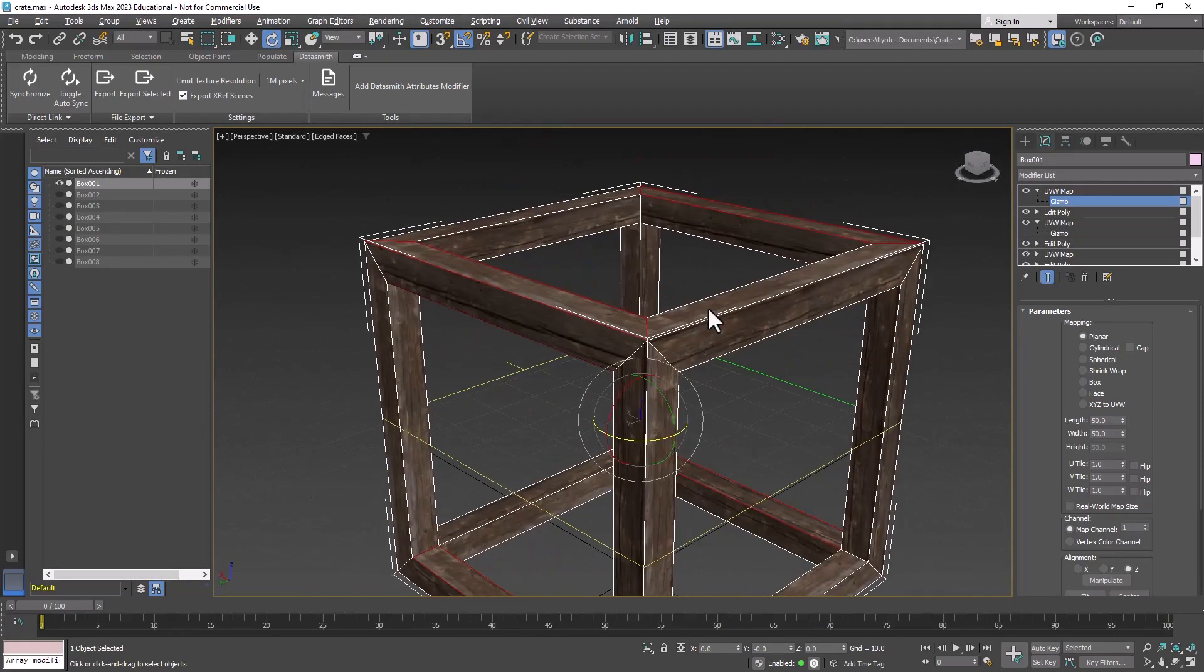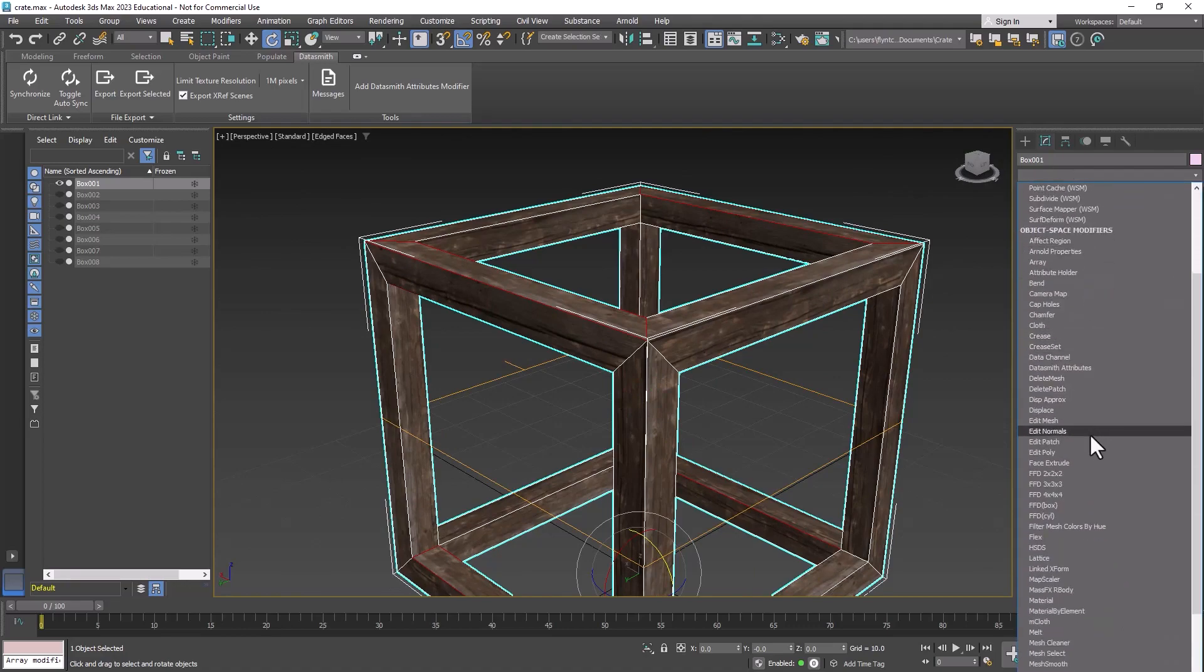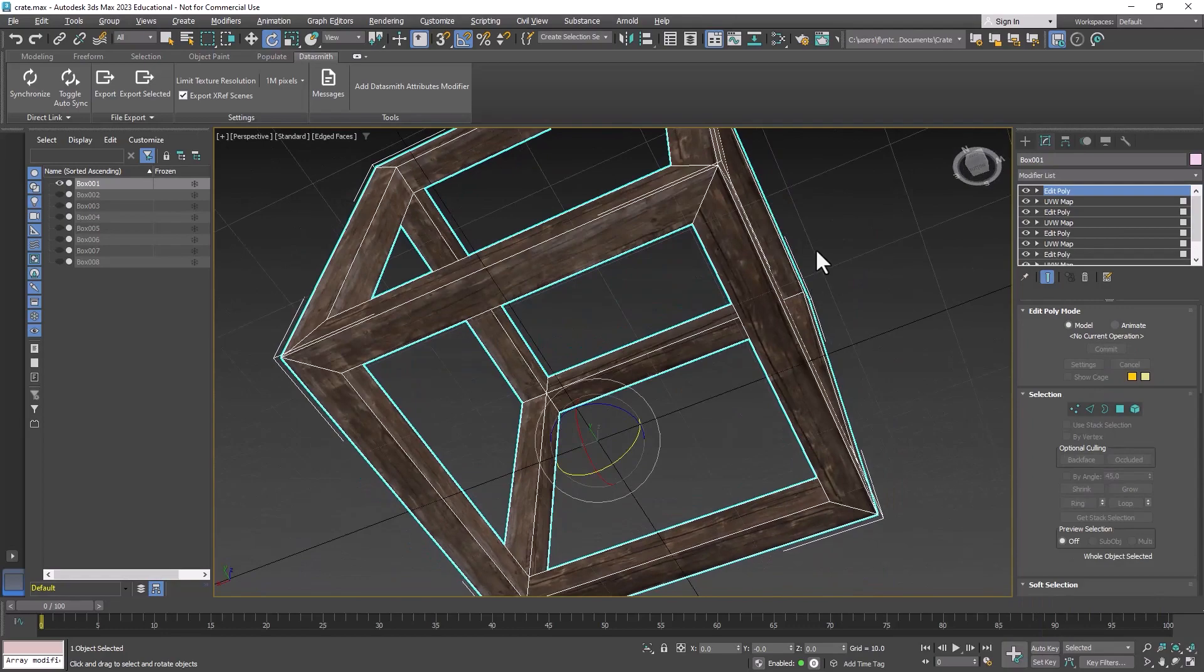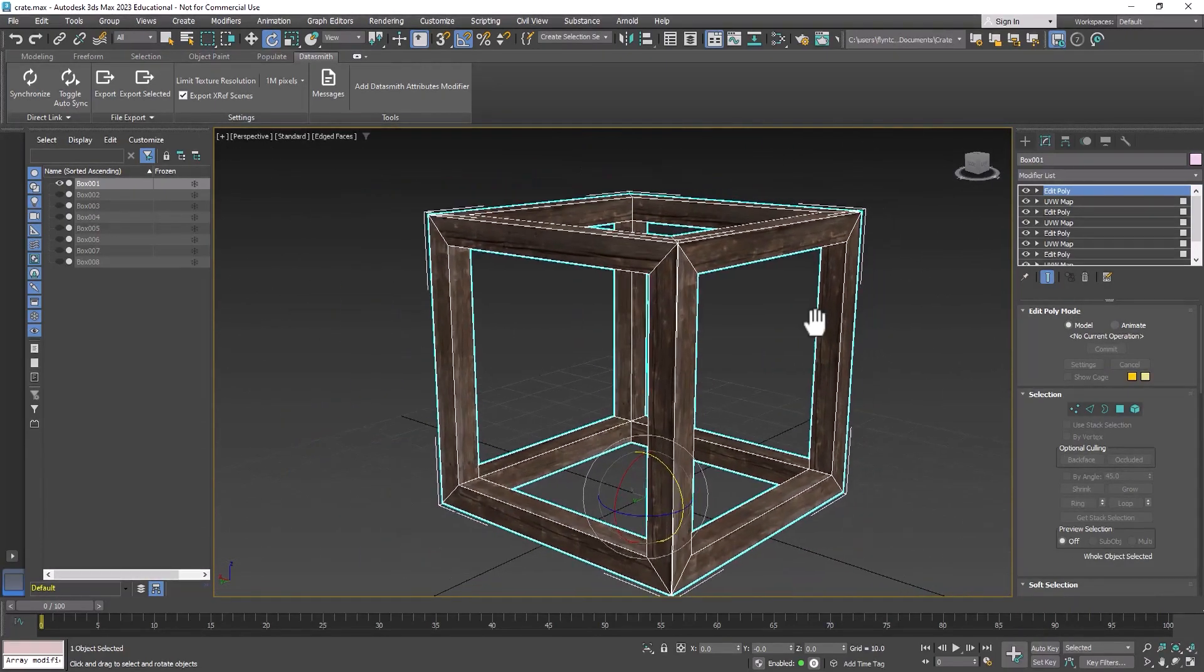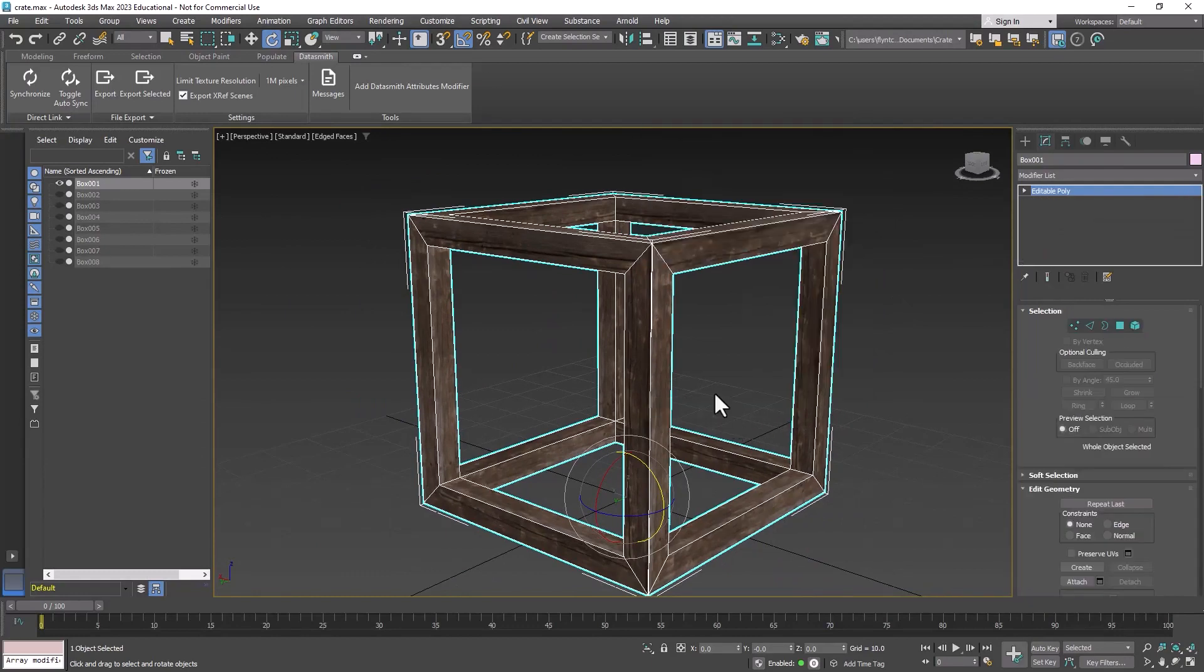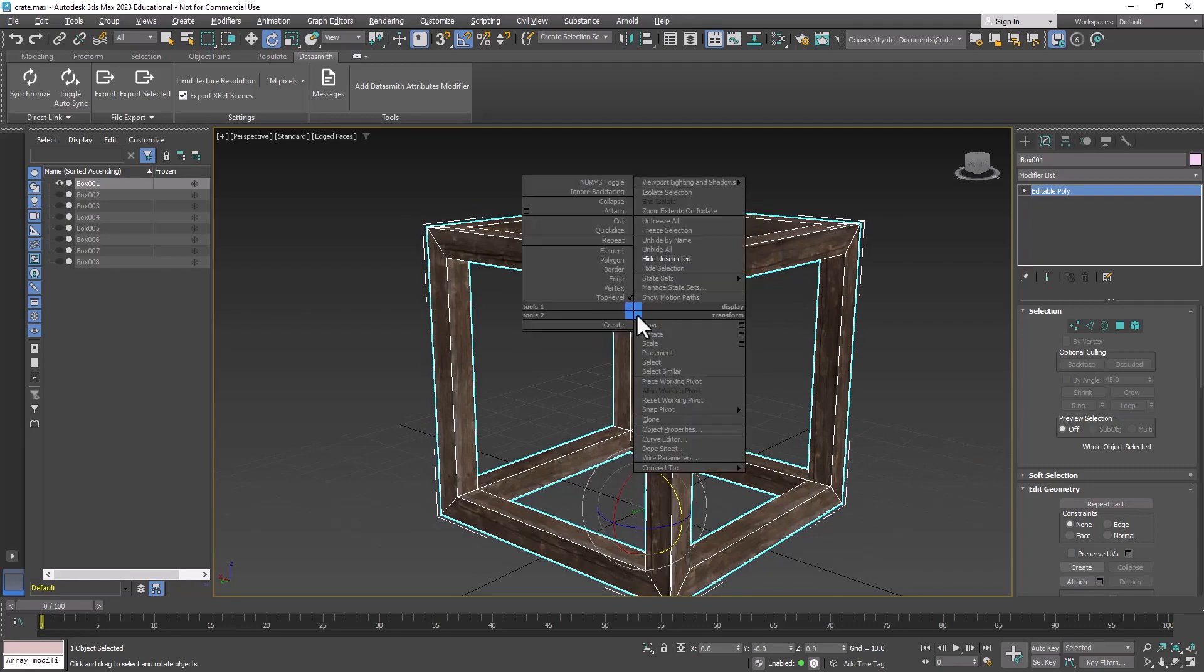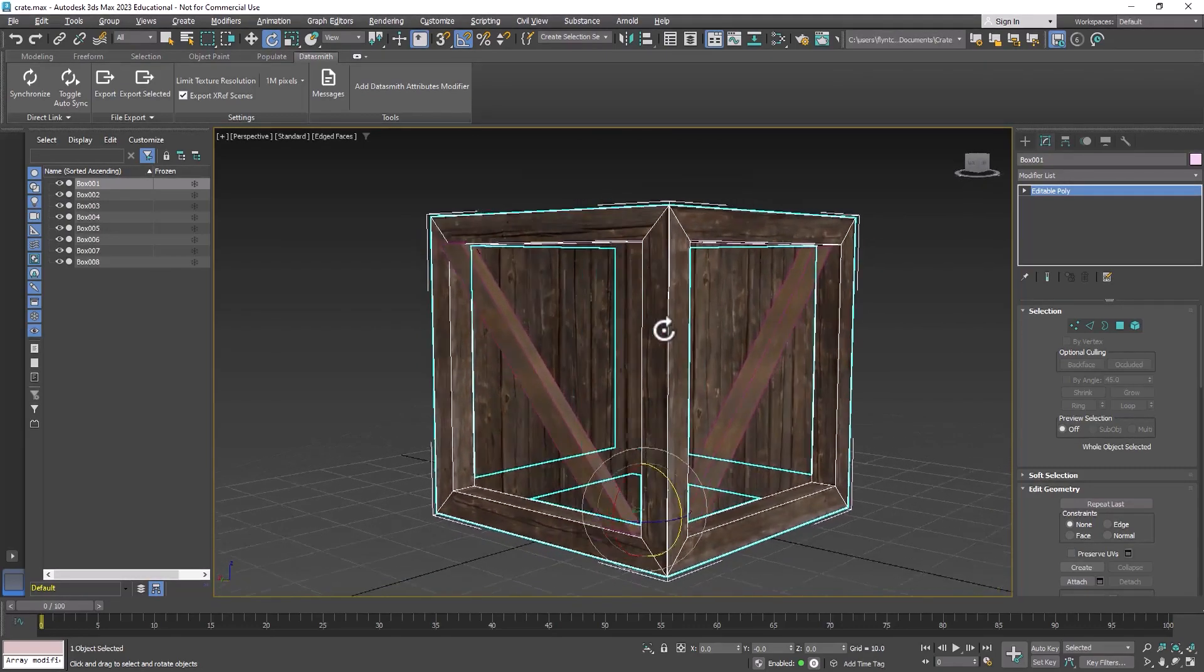I think that looks just fine. Now we're going to exit gizmo mode and add one more edit poly to the top of the stack. Give it one last check and then we're going to collapse all of this permanently by converting this to an editable poly.